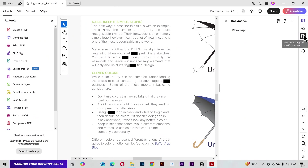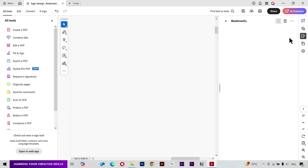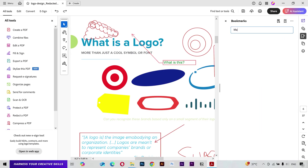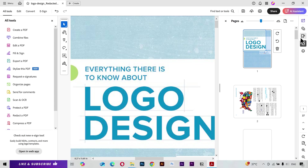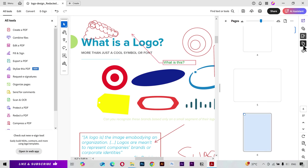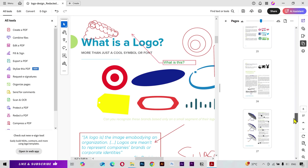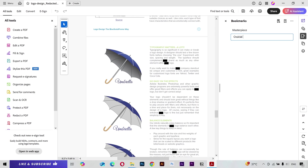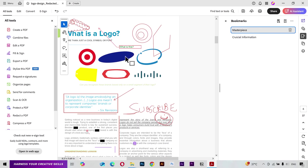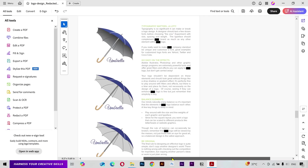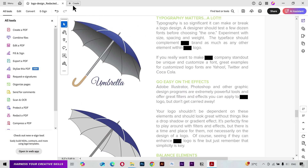Next we have Bookmarks. If I click on a page, go to my Bookmarks, and click the plus button, I can give it a name. If I go to page one and click on that bookmark, it leads me to that particular page where we added it. You can add as many bookmarks as you want — for example, let's add a bookmark to page 27, give it a name, and now clicking each bookmark leads to its respective page.